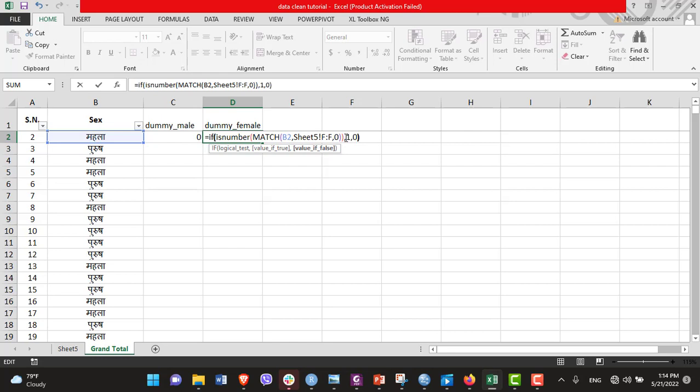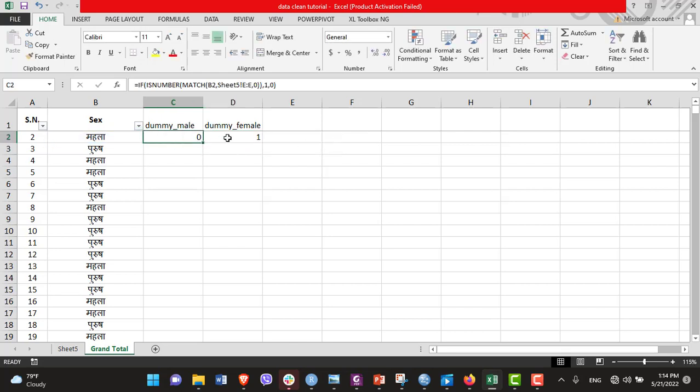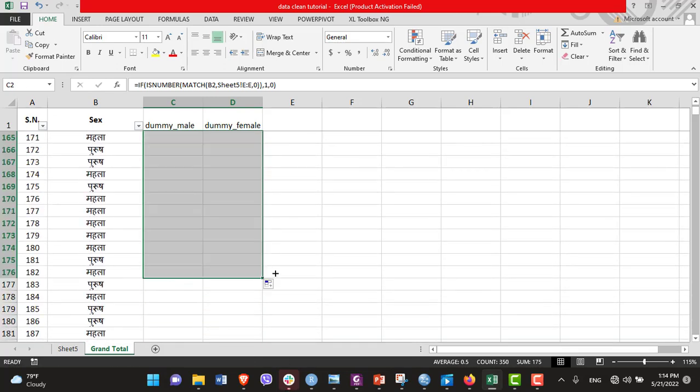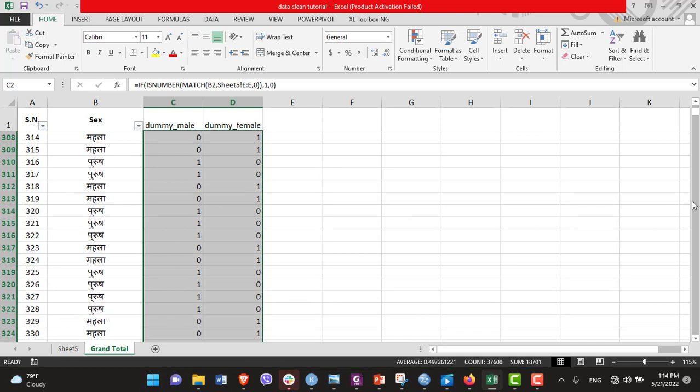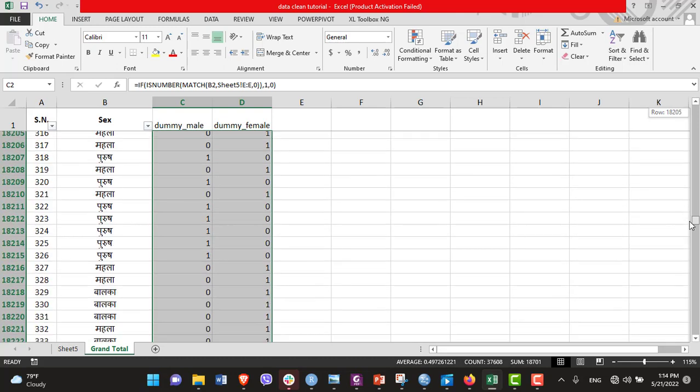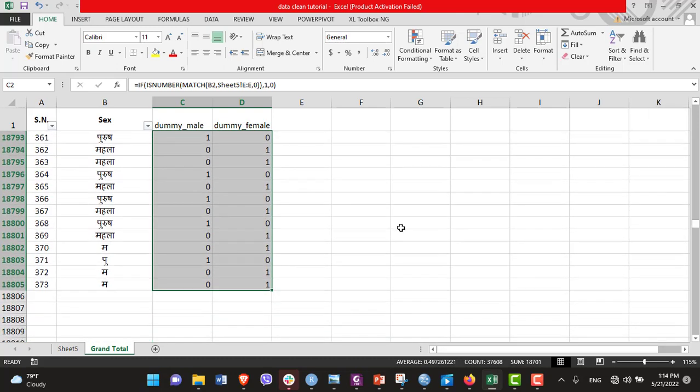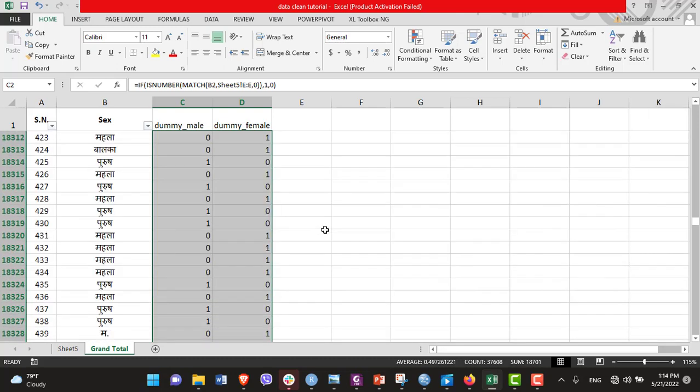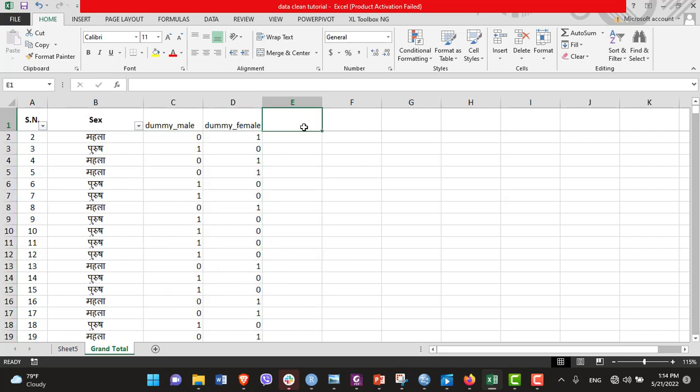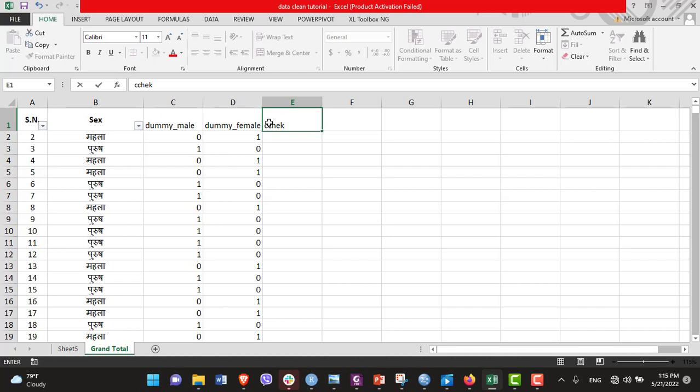Now let's drag this formula. There are too many data sets, so let's copy throughout the column. Now we have that. Now let's find out the sum of these two columns, so that if it is present in both columns, then that can be identified through that. Let's create a column named Check and let's add these two. Now let's add filter.